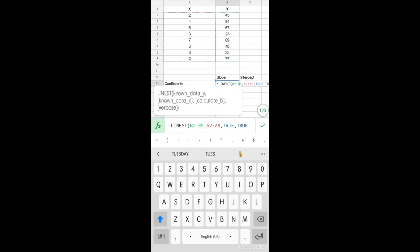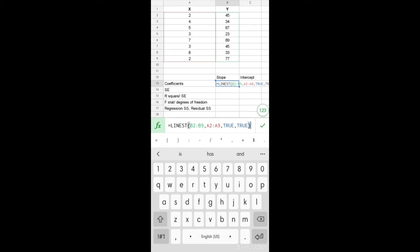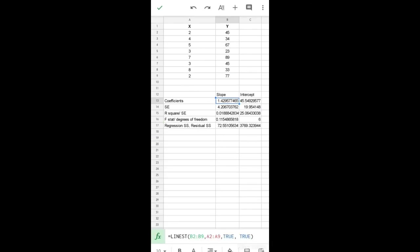Let me repeat the formula again. We type equal to LINEST, open bracket, select the dependent variables, comma, select the independent variables, comma, true if we want the intercept, and finally true if we want additional regression statistics. After we're done, close the bracket and press enter.